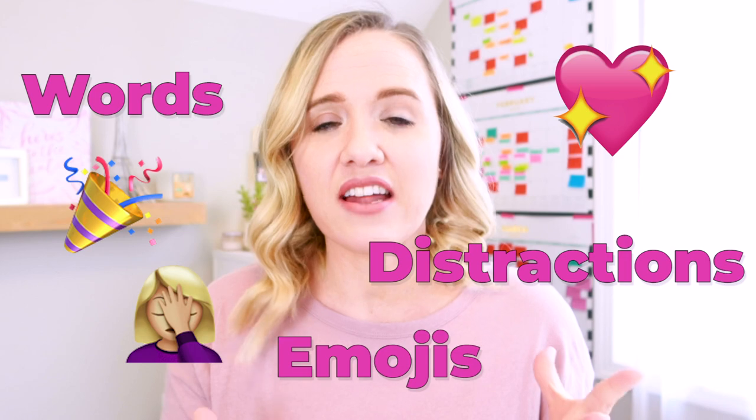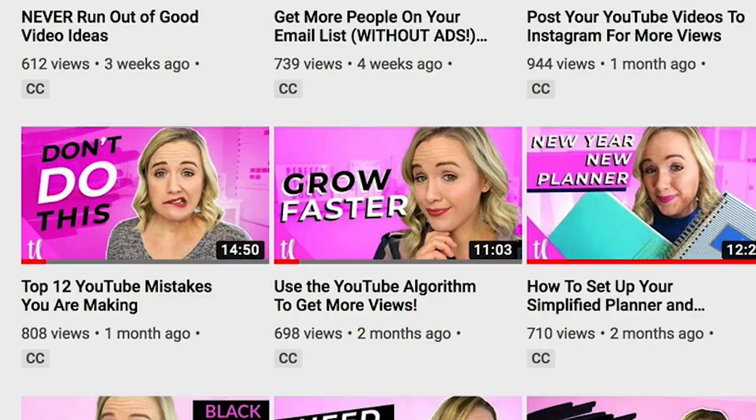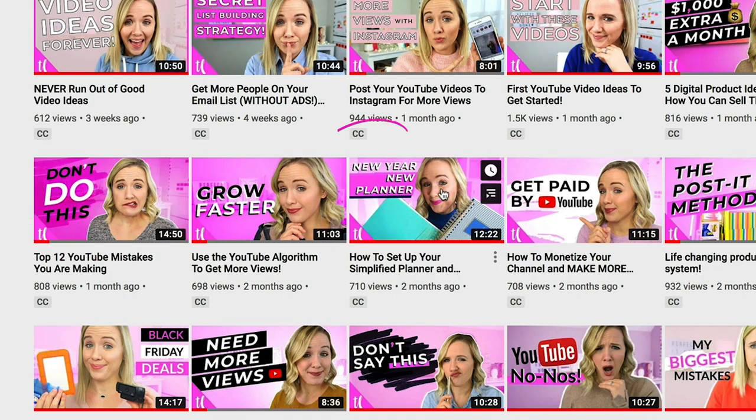Don't number three: don't clutter it. Try to keep that thumbnail as simple but standout as possible. We want some color, we want you on it, and we want very minimal text. Try not to throw on a bunch of emojis, a bunch of words, or a lot of things happening, because it just distracts people. Also, don't put anything down in the right-hand corner, because YouTube icons will cover that side of your thumbnail and the timestamp is there too. Try to keep most of your images and text to the left side.